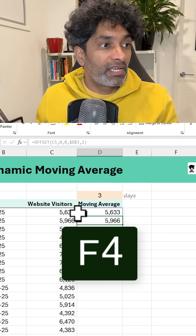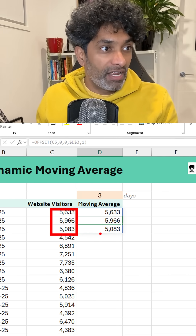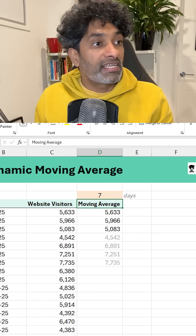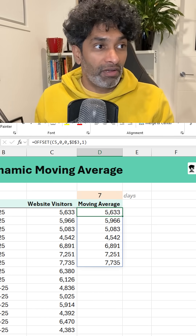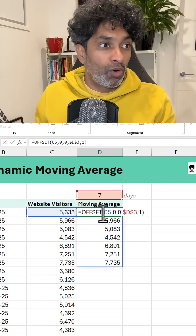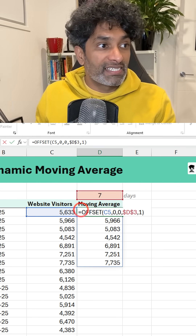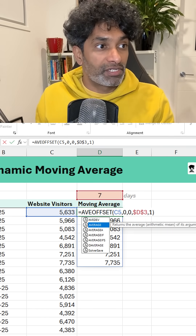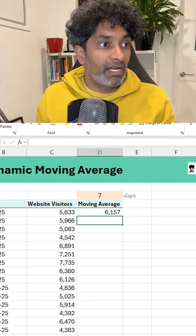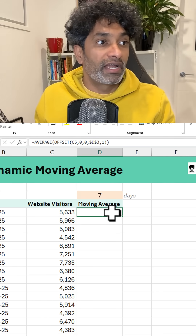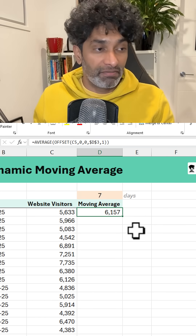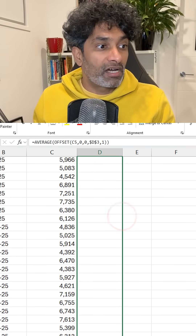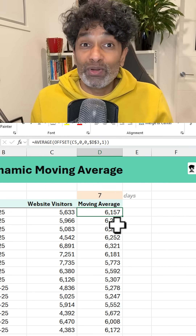This gives you the first three-day values. If three becomes seven, we'll get seven values. Now all we have to do is wrap this OFFSET inside AVERAGE — so we say AVERAGE of that and we get the average of those seven days. Now we just drag this down. How cool is that?